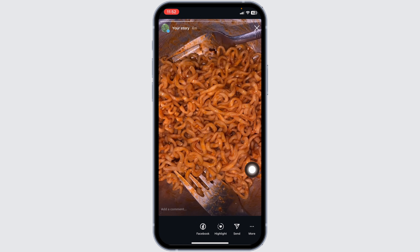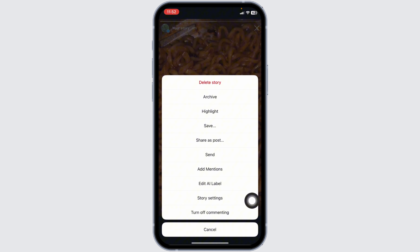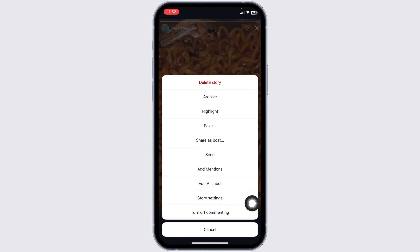Click on it. A list of options will appear. You'll see the option of 'Turn off commenting.' Click on it. With that, comments for all these stories will be disabled.